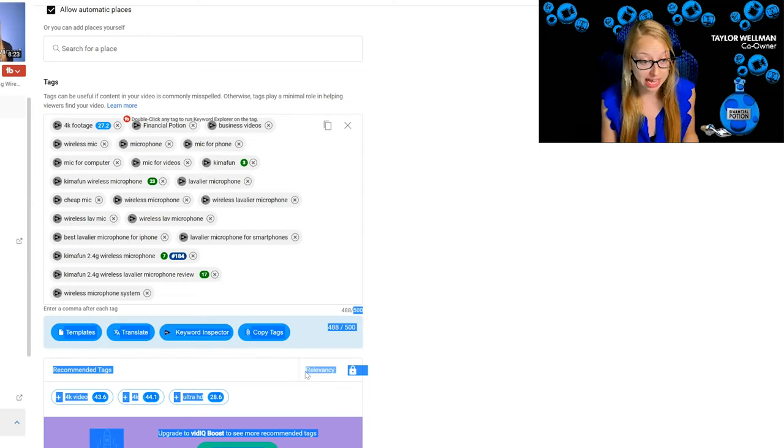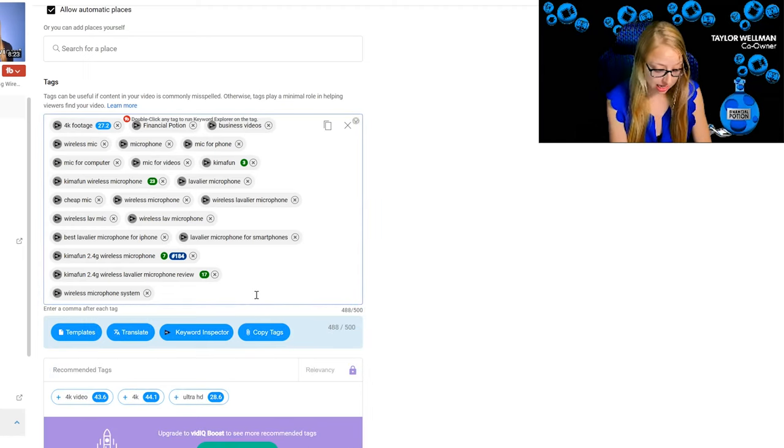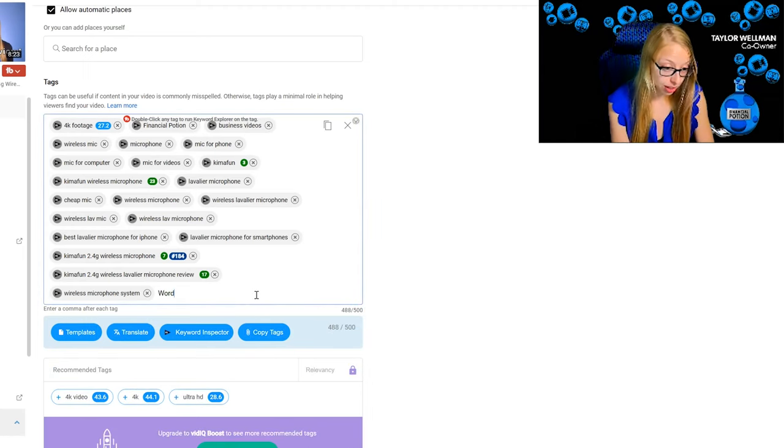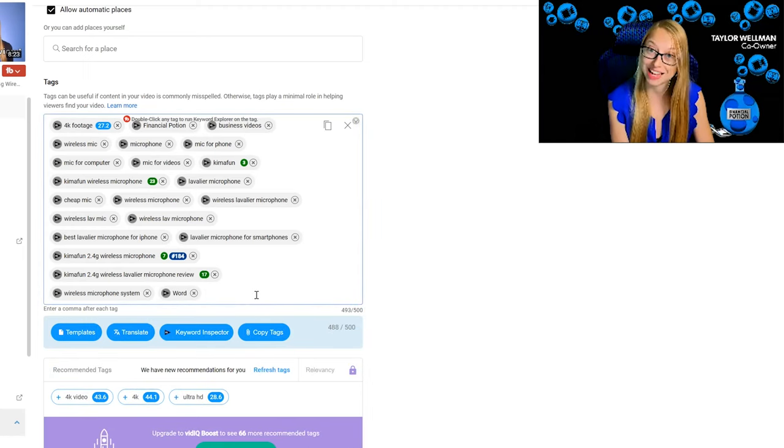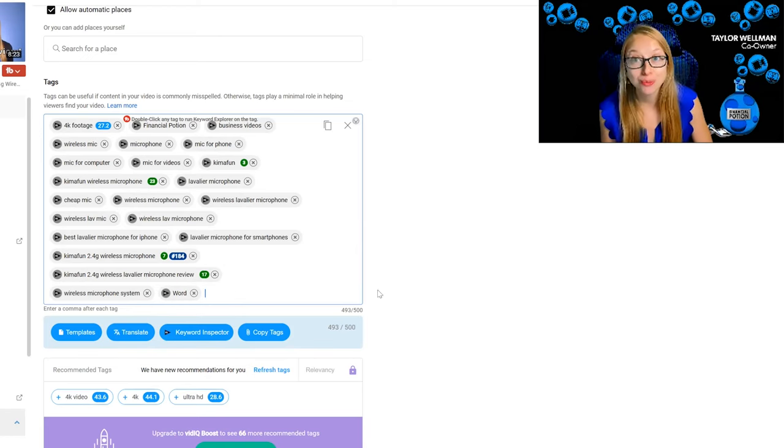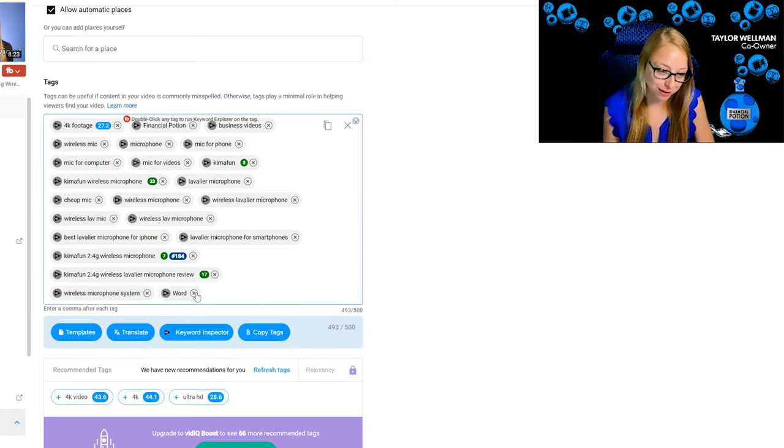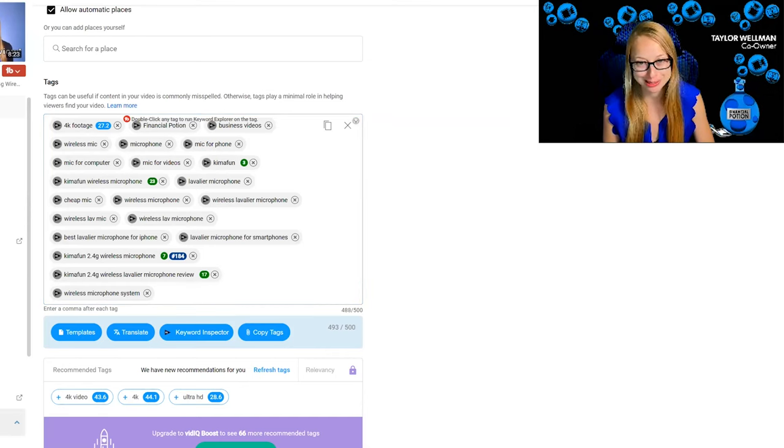To add a tag, you would simply add a word and then a comma and space. And there you go. Obviously 'word' does not fit with a microphone review. Just want to show you how that actually works.